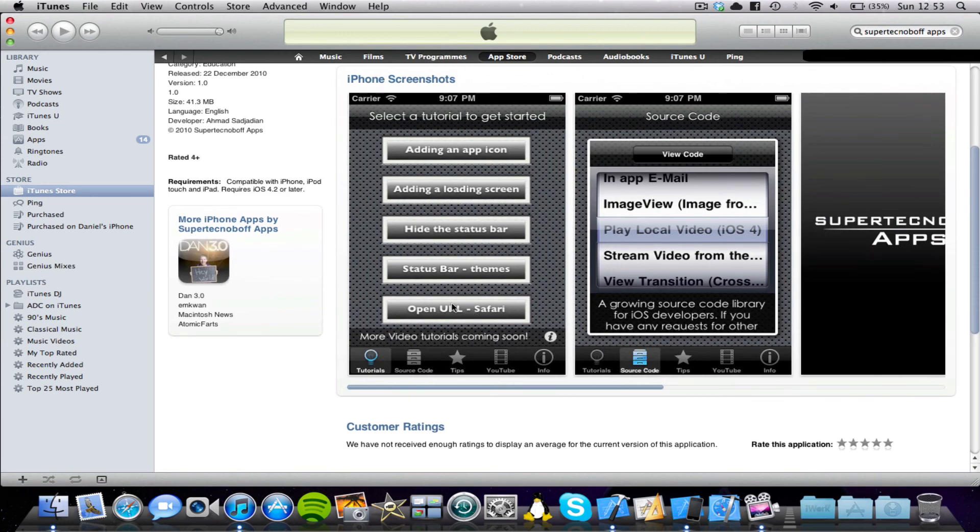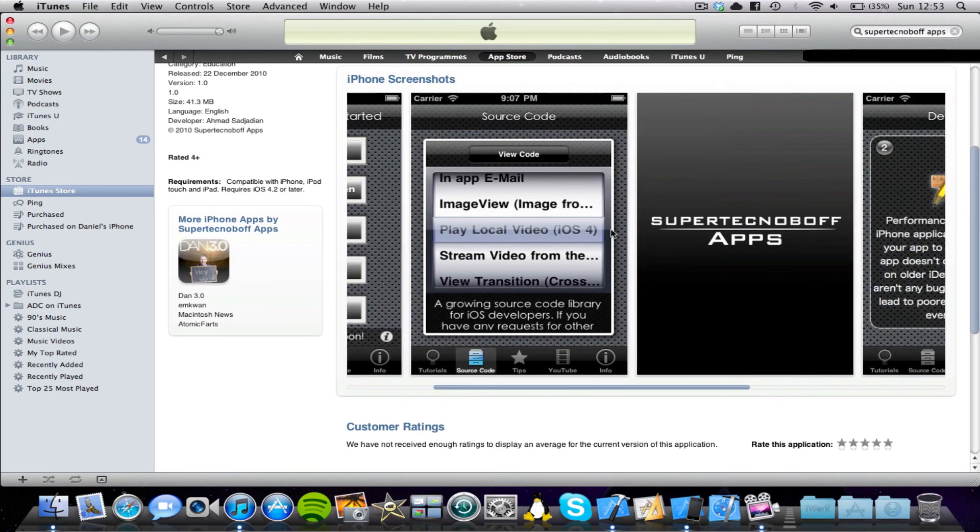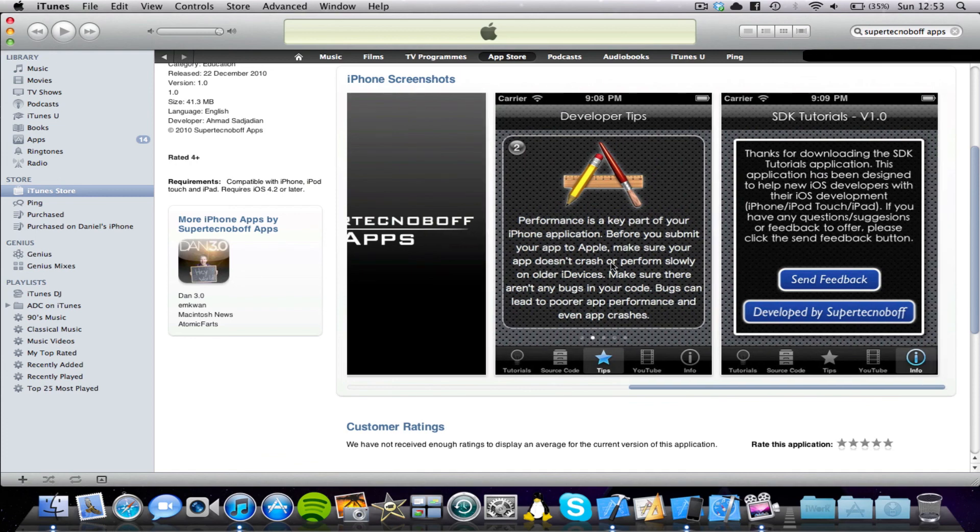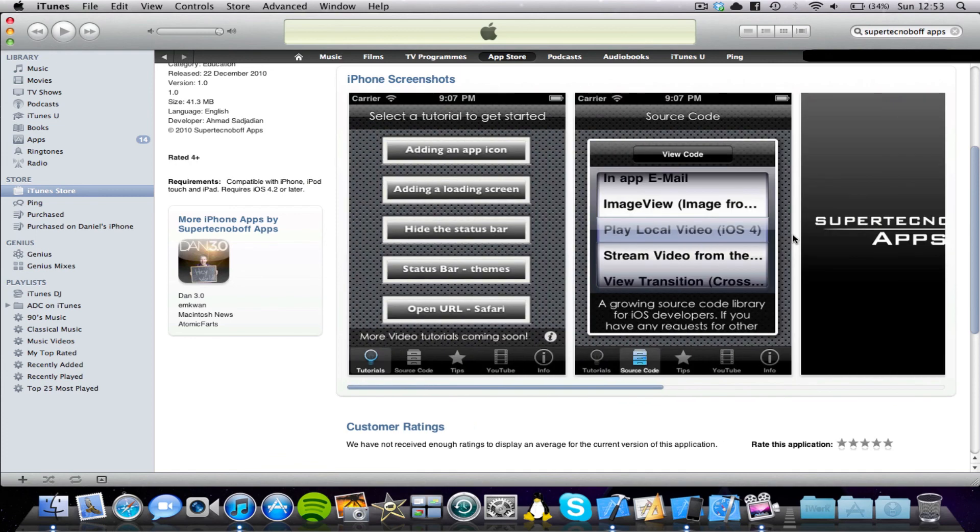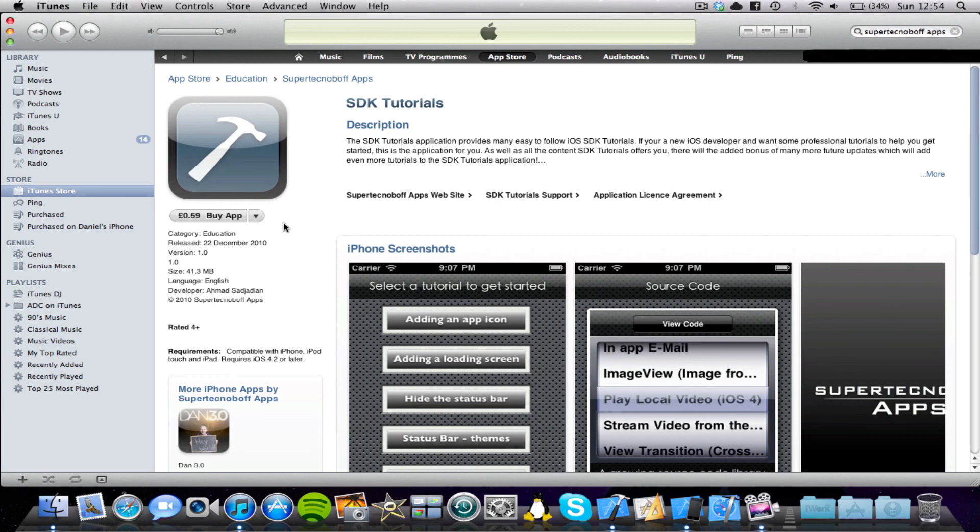This is SDK tutorials. It's available on the App Store and it helps you learn how to develop iOS applications. It's got some video tutorials, some source code you can use in your applications. It's got developer tips and it's got access to my YouTube videos as well. So if you'd like to download that, it's available on the App Store. It's only 59p. If you're interested in that, please go and download it. Maybe even add an iTunes review.